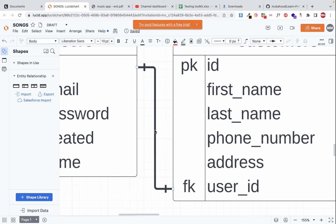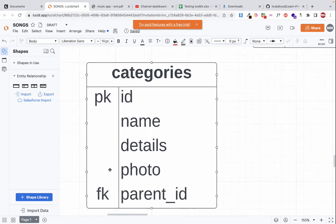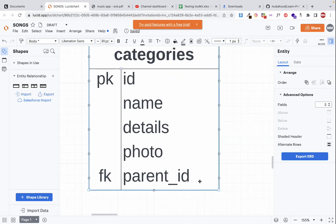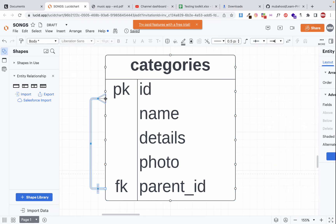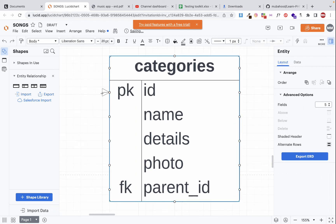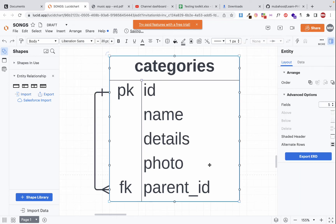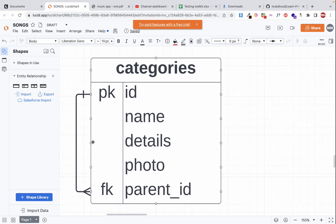Next, the categories table has a 'parent_id' that references itself — one category can have many subcategories. So this is a one-to-many self-referencing relationship: one parent category can have many subcategories, and the parent is also a category.